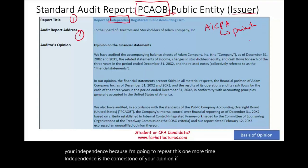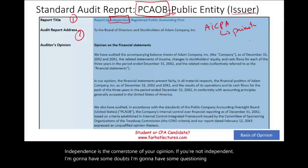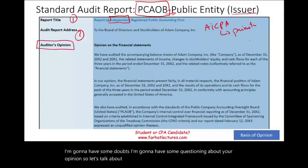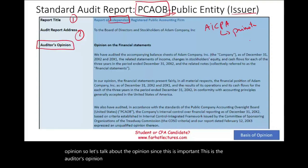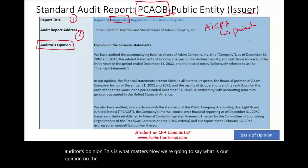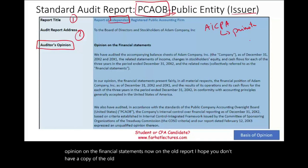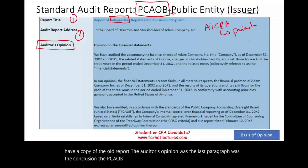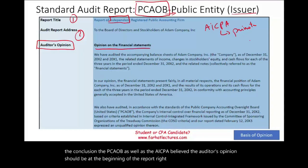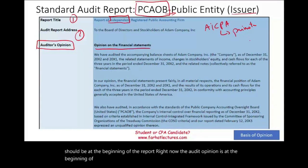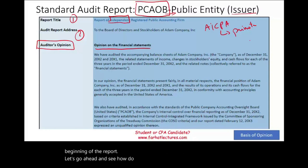Independence is the cornerstone of your opinion. If you're not independent, there will be doubts and questions about your opinion. The auditor's opinion is what matters — this is what we say about the financial statements. In the old report, the auditor's opinion was the last paragraph, but both the PCAOB and the AICPA now believe the auditor's opinion should be at the beginning of the report.